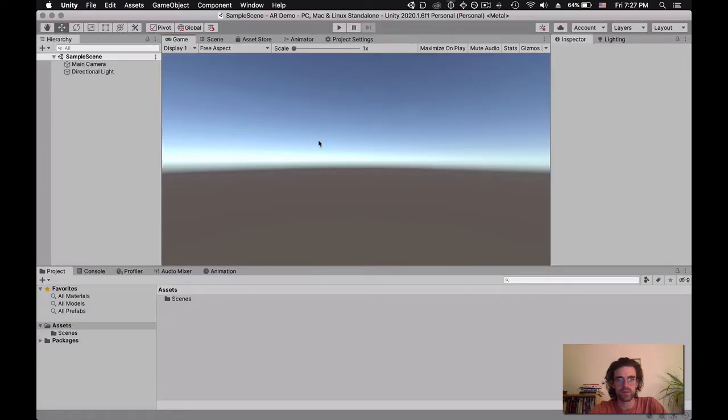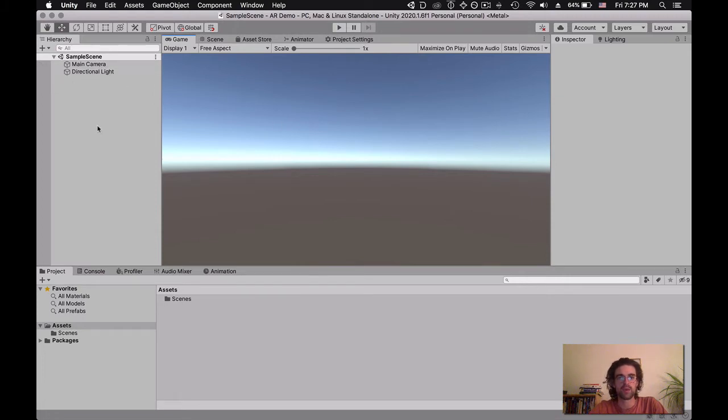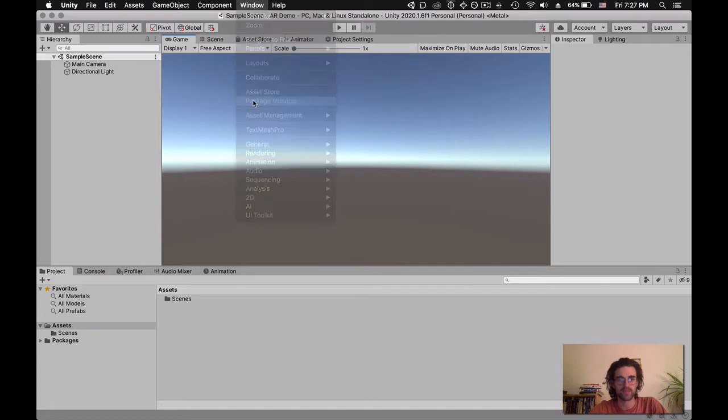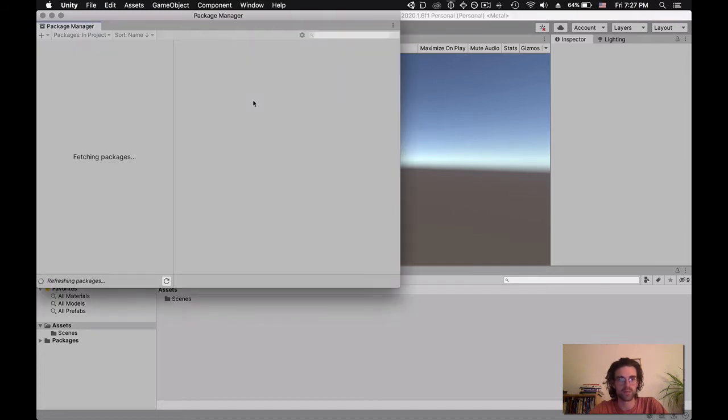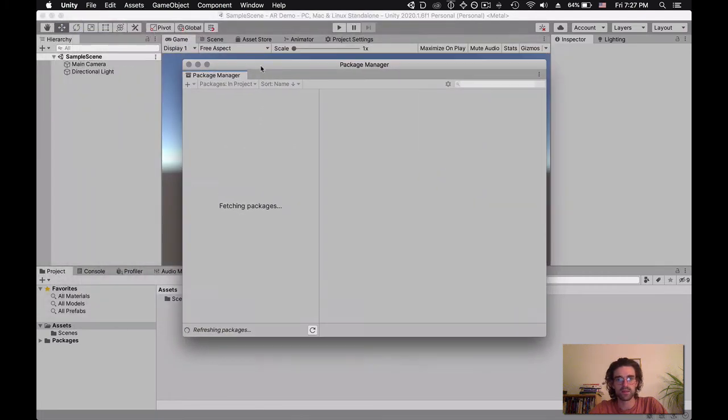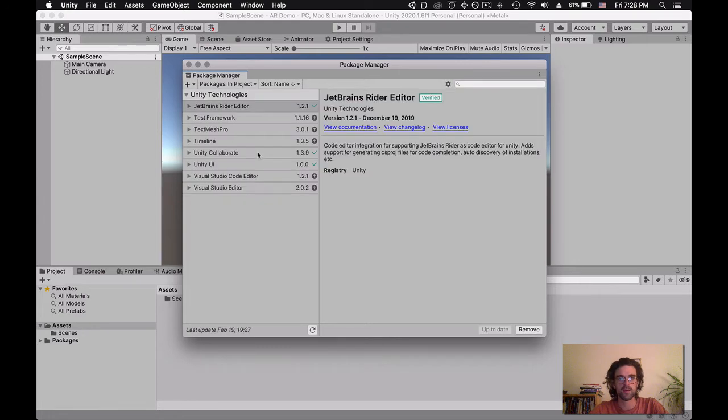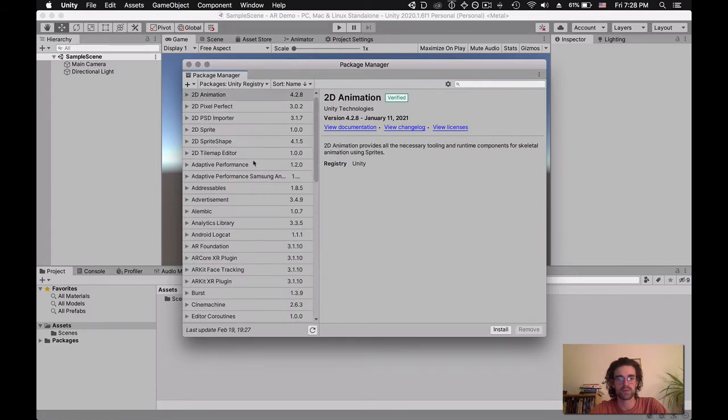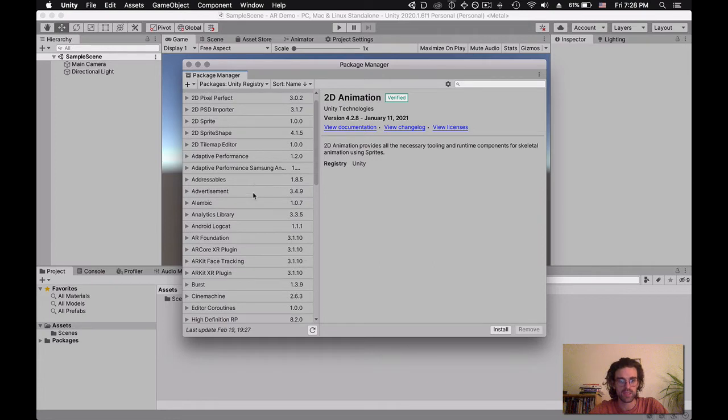Now we have a normal project with our sample scene, main camera, directional light, and so on. The first thing we need to do is import the AR Foundation package. To do that, we go to the Package Manager by clicking Window, Package Manager. It's going to fetch all the packages that are available to download. I'm going to go to Unity Registry, which are all the official Unity packages.